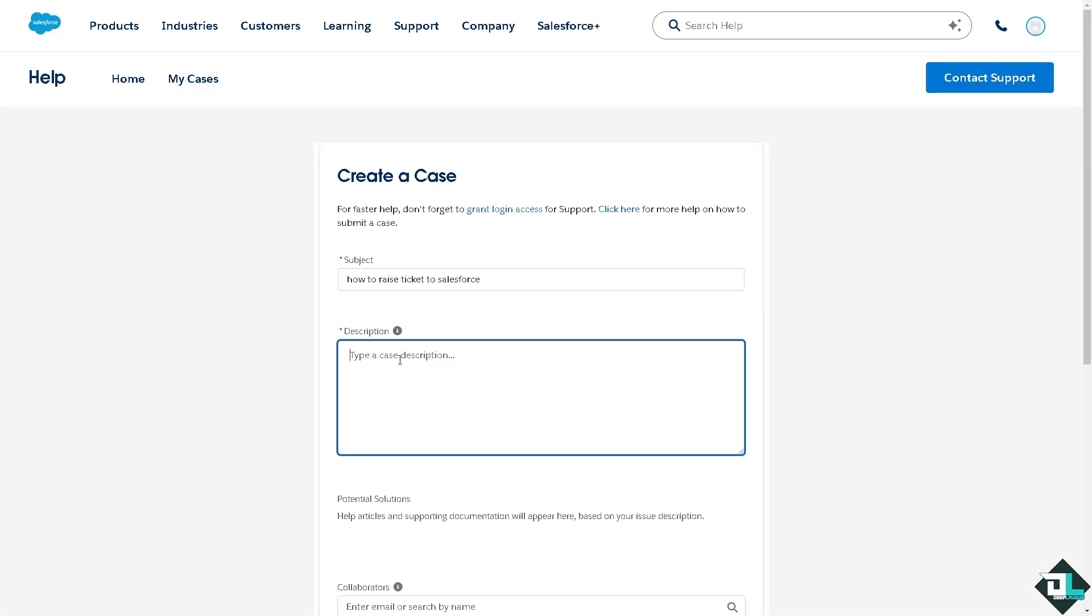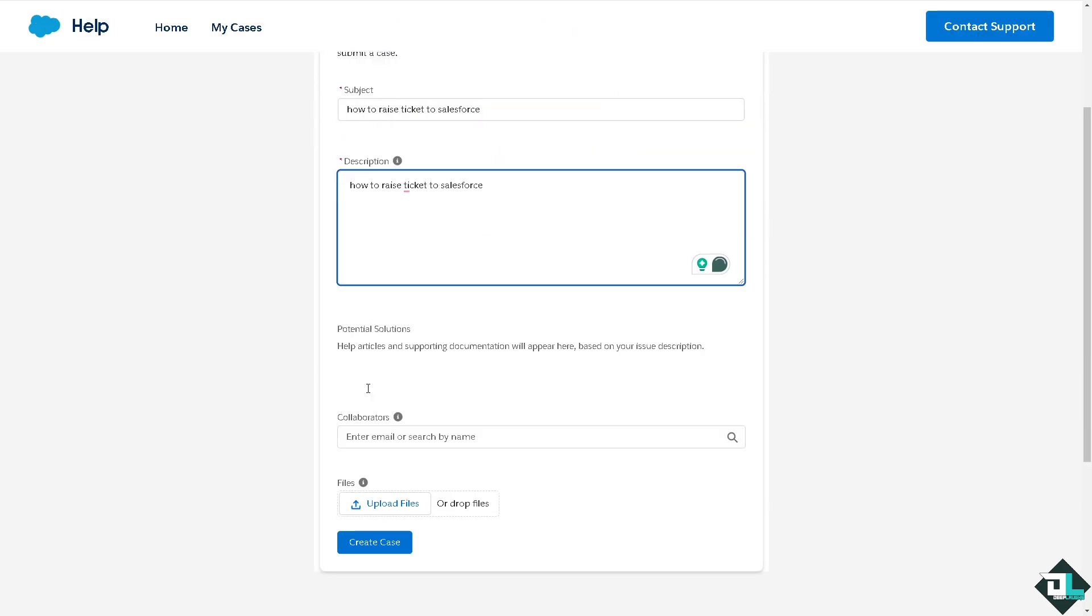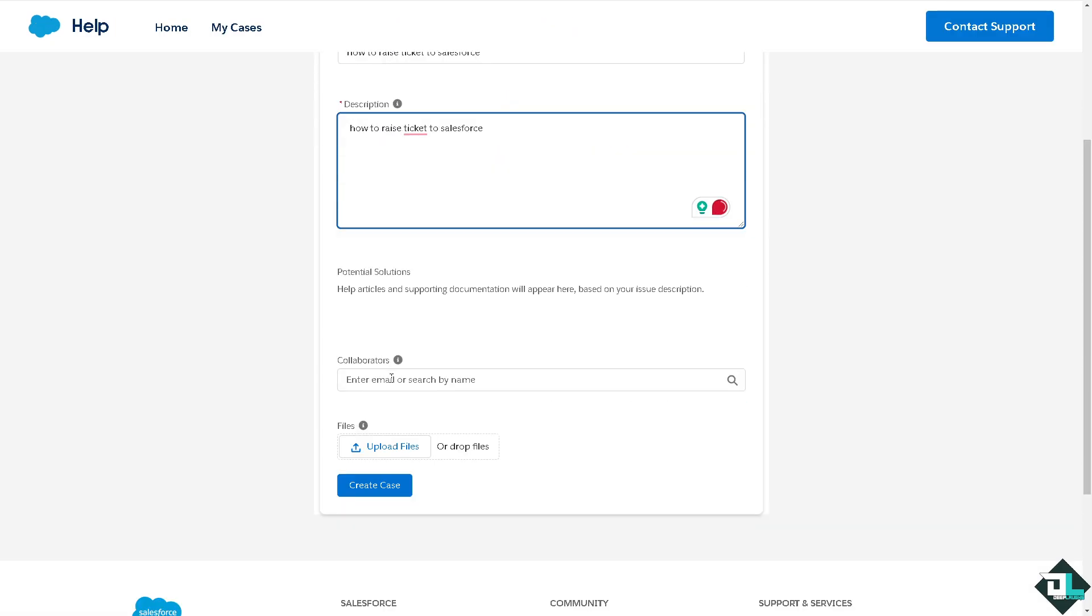Type the description, and if you want, you can put in the email or search by name of the collaborators you're working with. This will help the Salesforce support staff diagnose your issue.